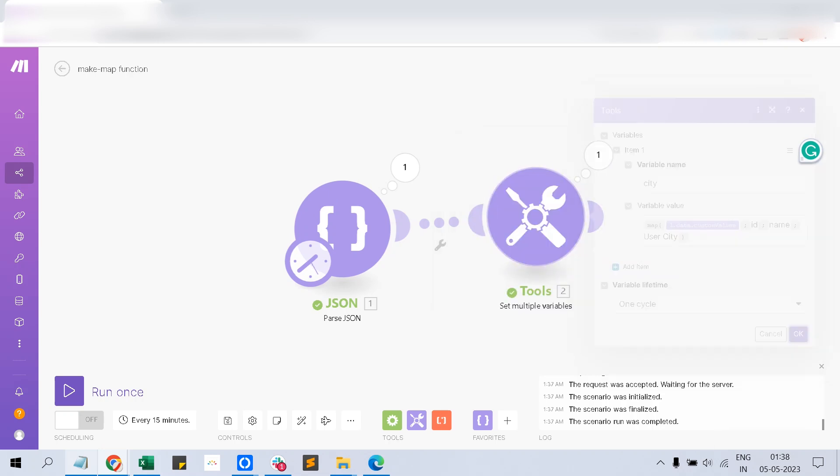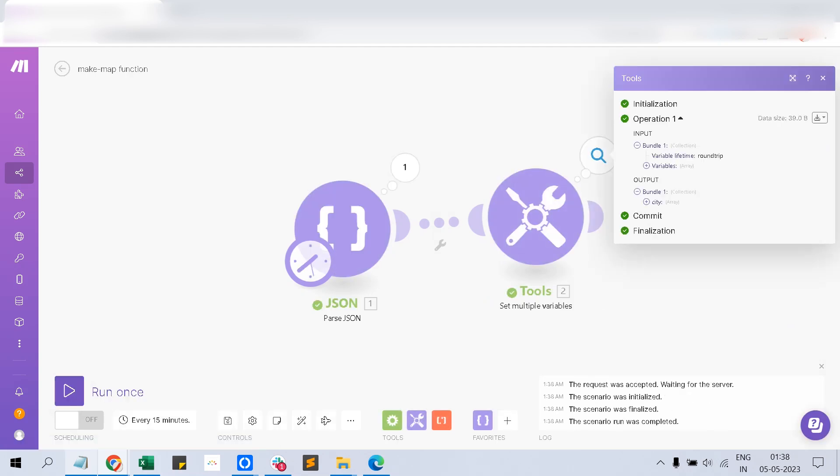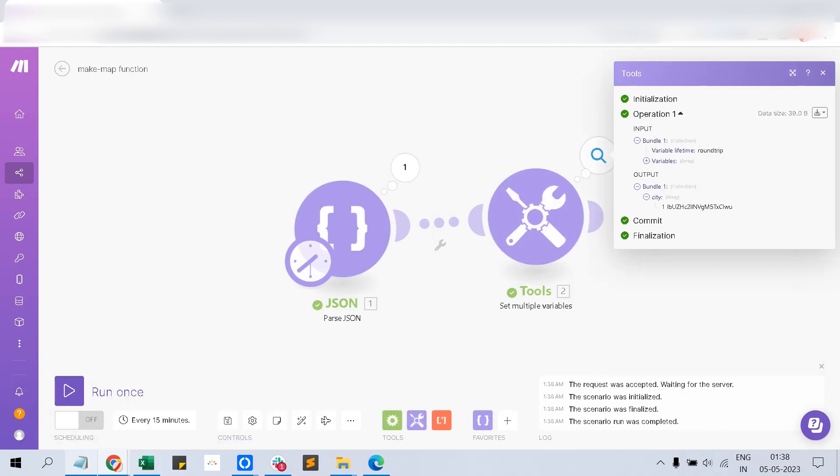Now if you run it, it will bring the single ID only. Just because the map returns an array.